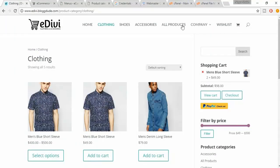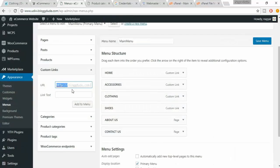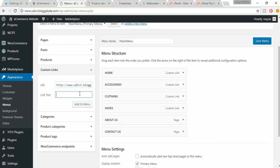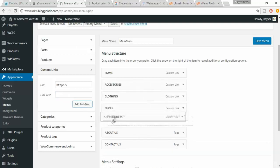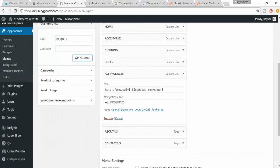The next link is All Products. Copy your website URL, paste it here, and after the slash type 'shop'. In the link text type 'All Products'. Click on Add to Menus. Drag this item into the menu. Now when anyone clicks on All Products they will be directed to the shop page.